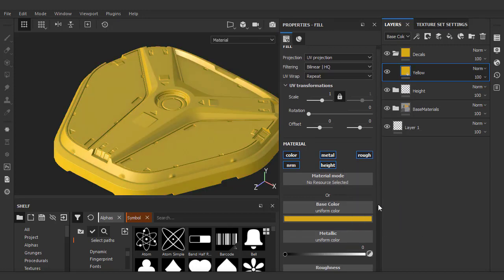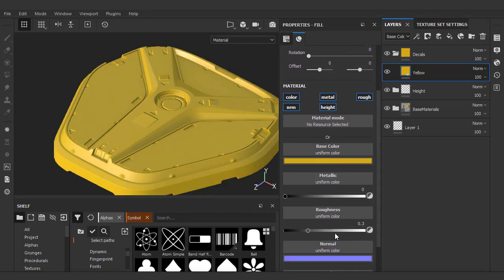For these decals, I want them to have a more reflective material than the surrounding surface, so we'll lower the roughness value to give it a nice shine.